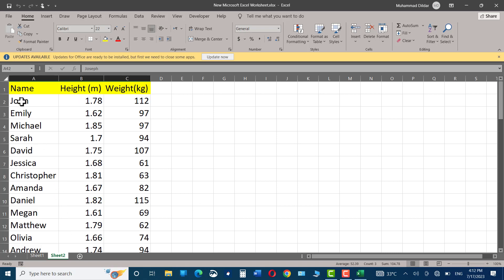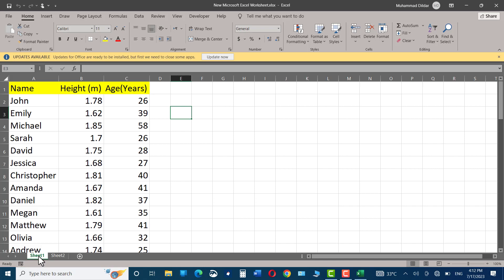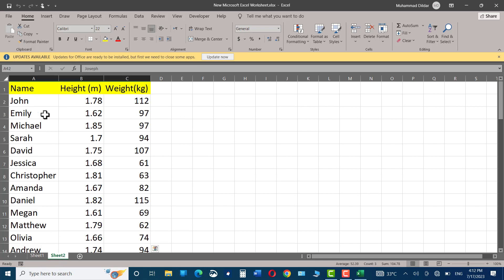Suppose I want to see the weight, height, and age of this particular person, John. I would simply go to sheet one, and here I can see his height and age. And on sheet two, I can see his height and his weight.